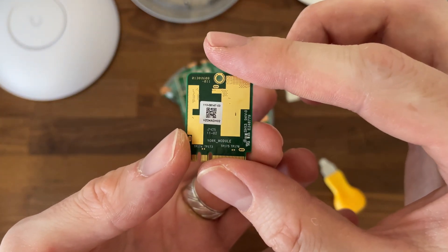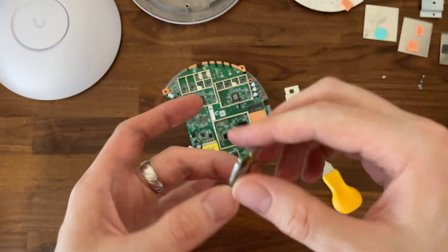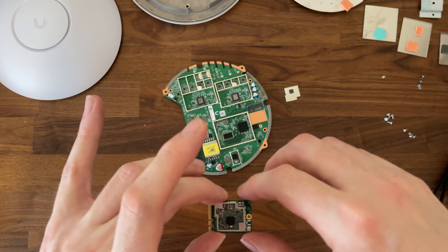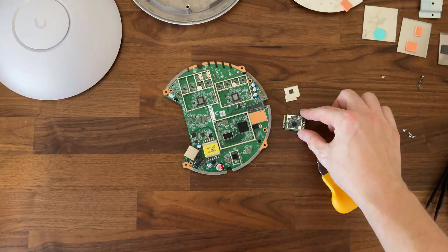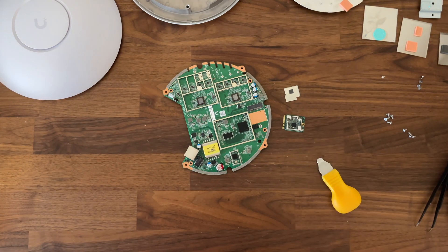That about concludes this teardown. I will soon post a review and test video so don't forget to subscribe for more videos like this. Thank you for watching and see you next time.